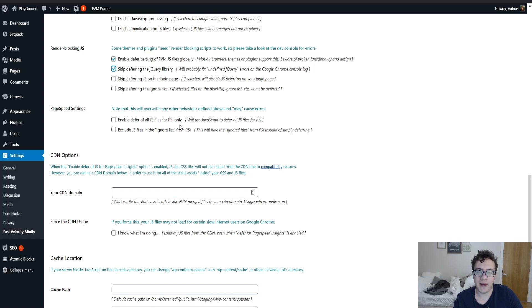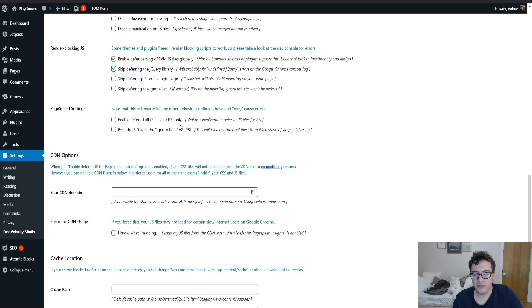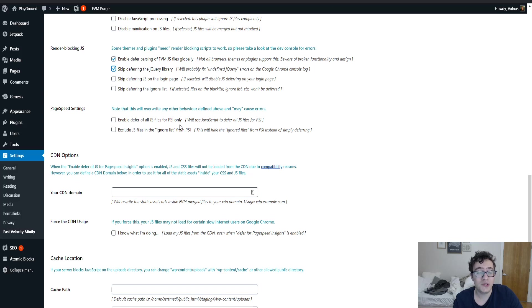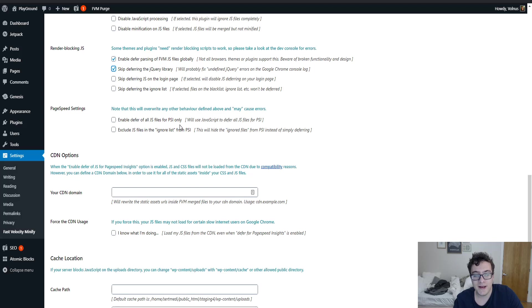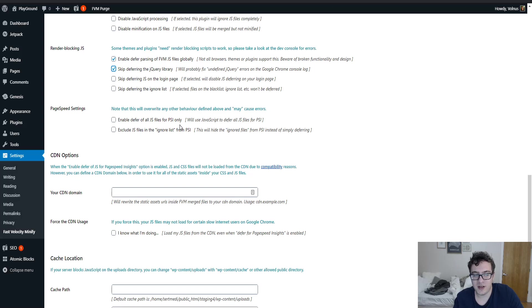If you paid somebody in the past to optimize your website and they use this plugin, I would highly suggest that you check these settings to make sure they didn't enable it solely to make you go away and to make you feel like your website's faster than it actually is. But I also have to let you know that it's not a ranking factor. PageSpeed Insights is not used at all as a ranking factor. It doesn't matter that it's made by Google.